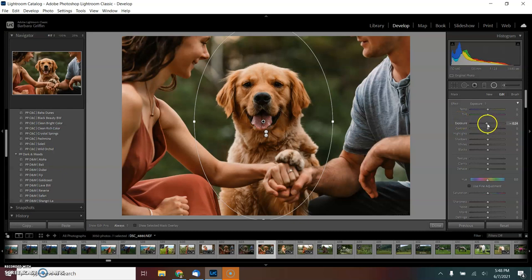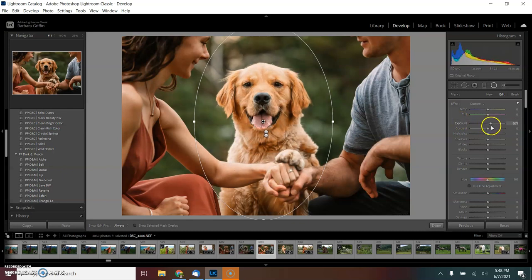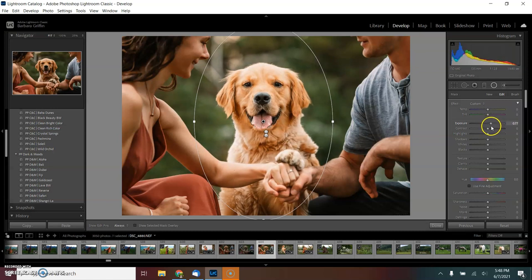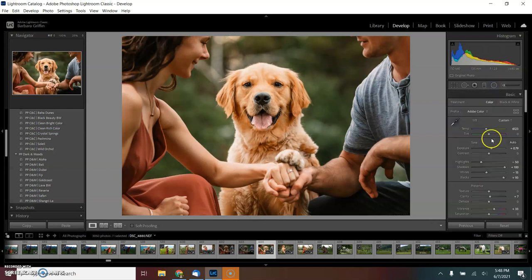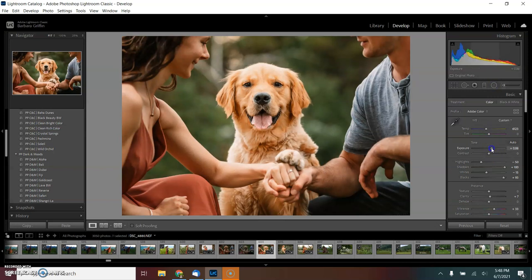So I'm going to increase the exposure on that radial filter to about 77. And then I'm going to come back and increase the exposure just a little bit more on the whole thing, and that about wraps it up.